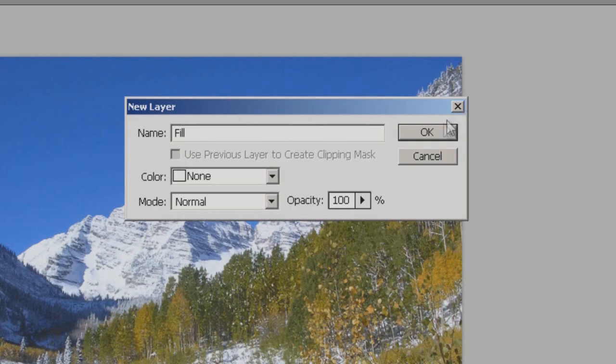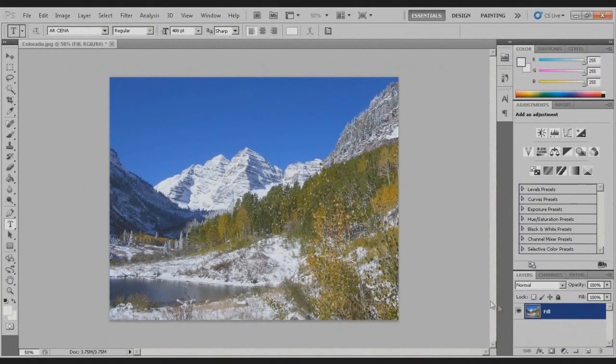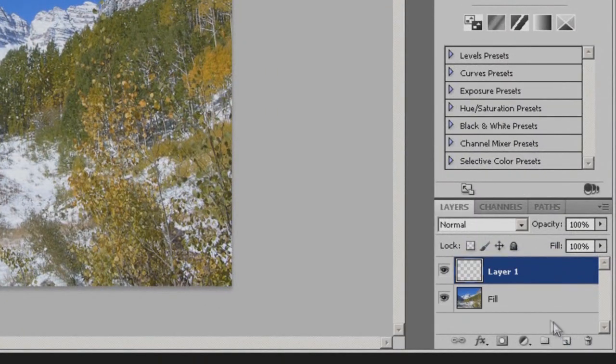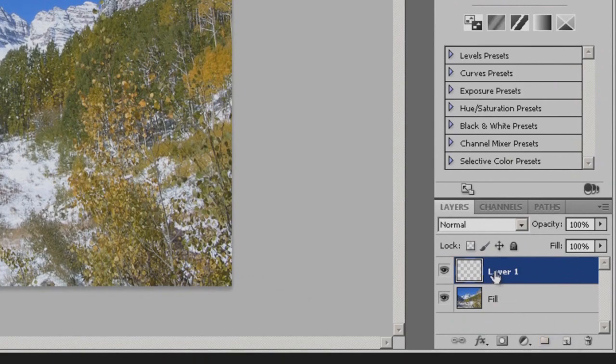Because that's going to be the filling of our letters. Hit OK and it will unlock the layer. Next, create a new layer by hitting this button right here. Make sure it's on top of the fill.